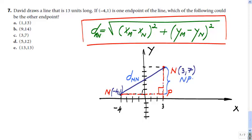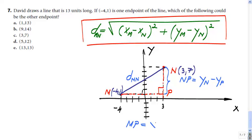Side NP in the triangle is the change in y — it's y_N minus y_P. Side MP is the change in x — remember the run from algebra when finding slope. The rise was one side and the run is the other, which is the difference between x_N and x_M. So those two legs give you the horizontal and vertical components of the distance.